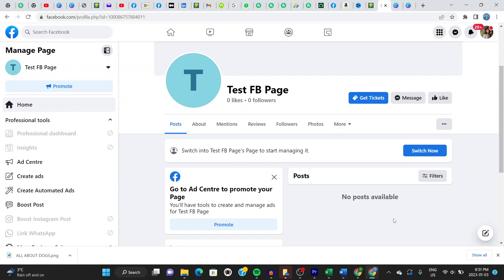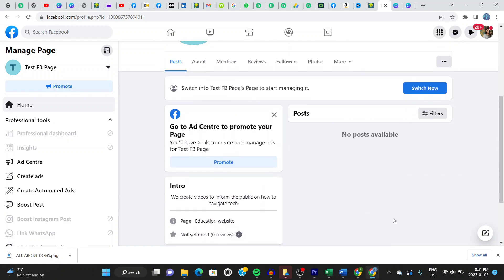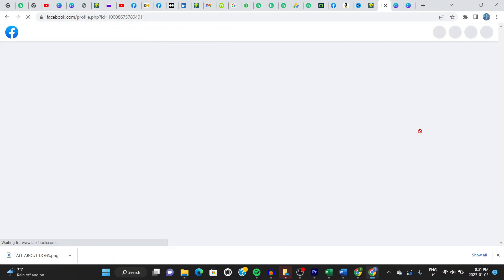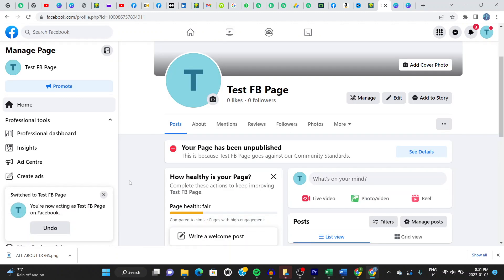So once you're here, it gives you various options here. Go to where it says switch now. It has a tab just right here on your screen. So click where it says switch now. Click right there. And it opens onto this page.